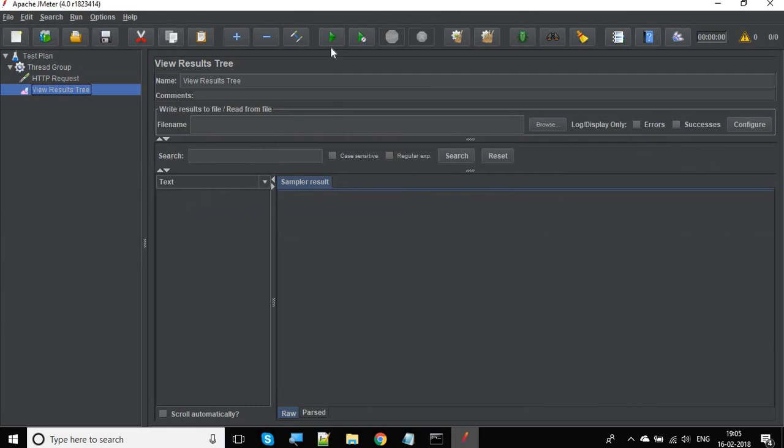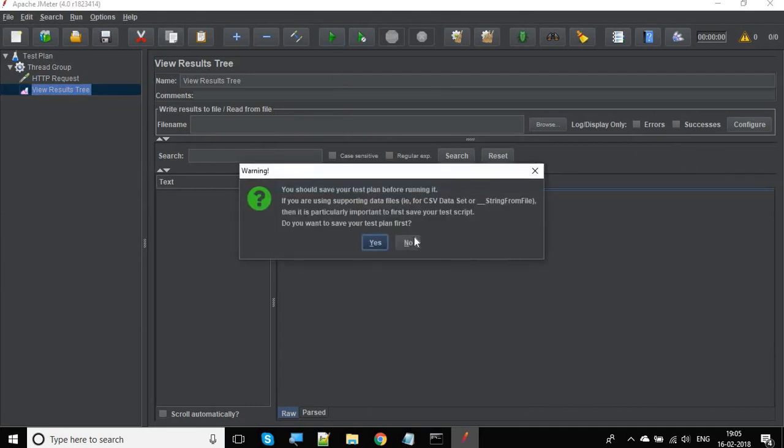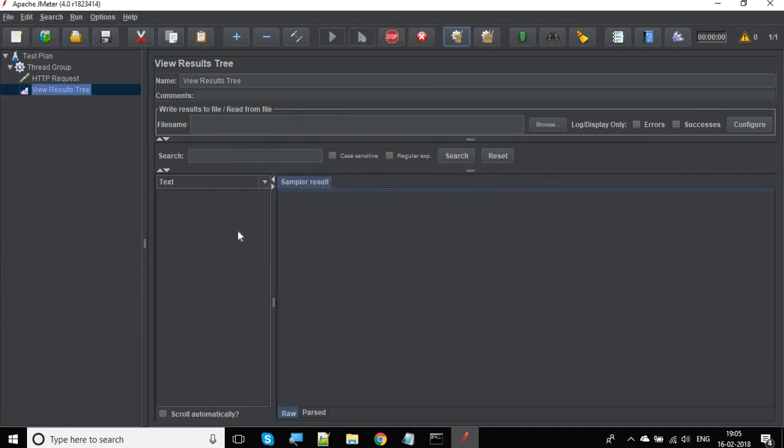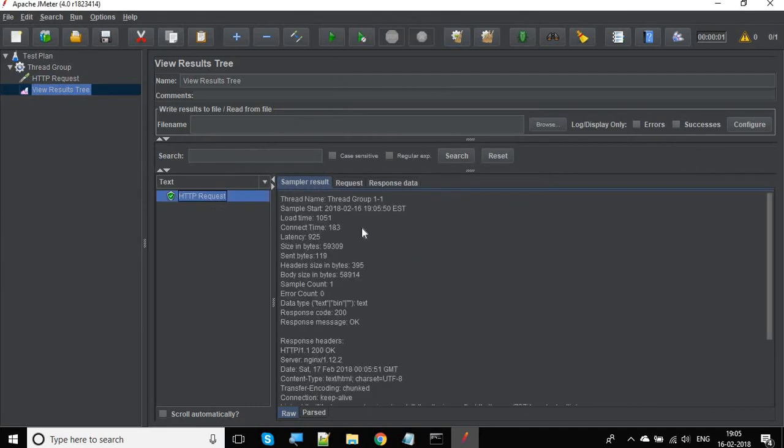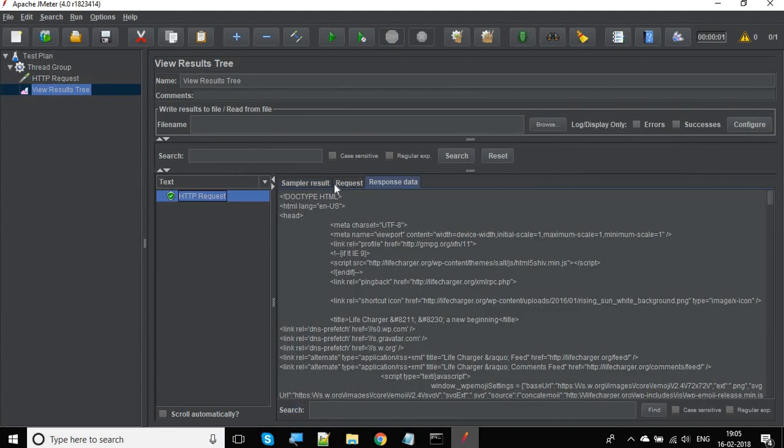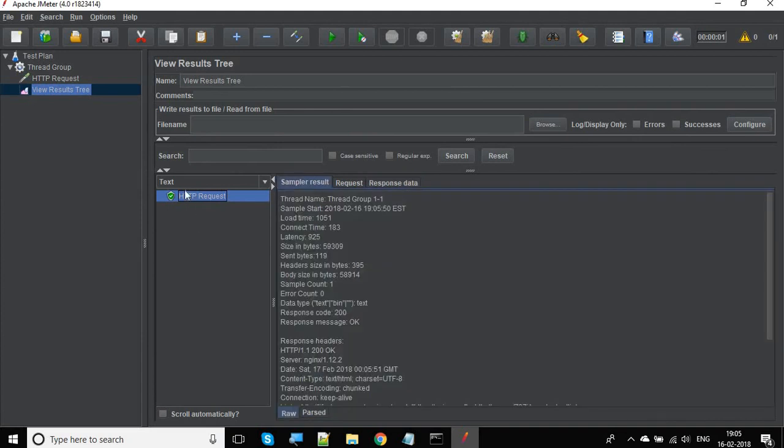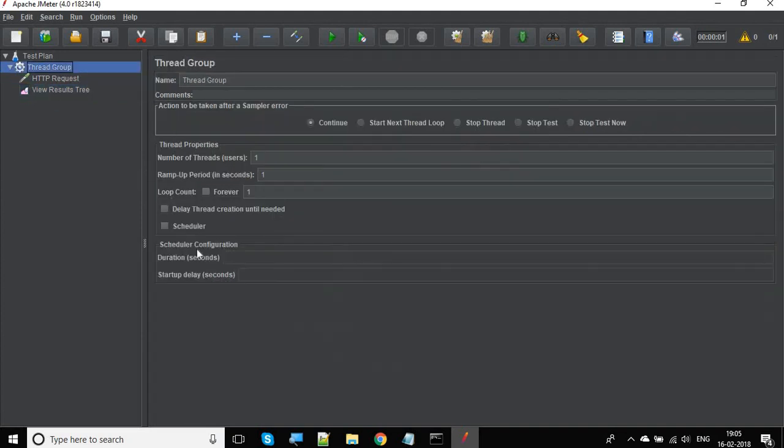That's it. Let us just run it and validate if we are getting a correct response. Yes, we are getting a correct response. So now let us learn how we can do debugging.